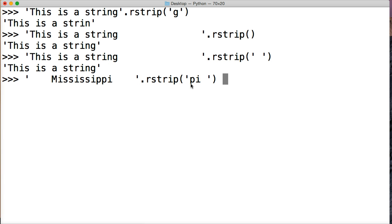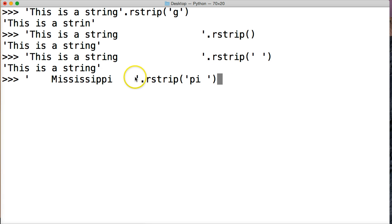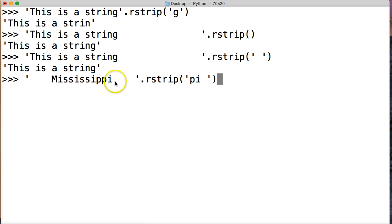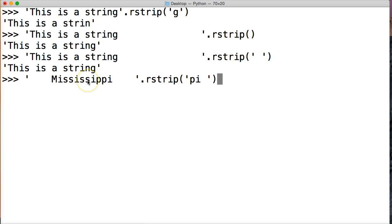What happens is it goes from the space - it sees the spaces, removes them. It sees an 'i', removes the 'i'. Removes the 'p', removes the 'p', then removes the 'i' again. And it hits 's' and says, 'Oh wait, s is not an argument, it's not in my argument, so I can't remove that.' And that's where it stops.